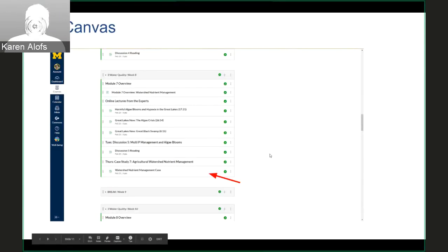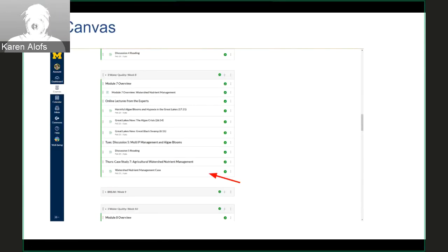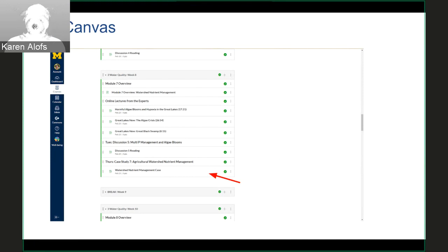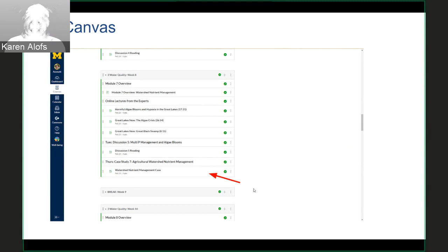I'm going to show you an example that we use in the Science and Management of the Great Lakes course. This course is already set up to integrate with GALA and we use those materials frequently.